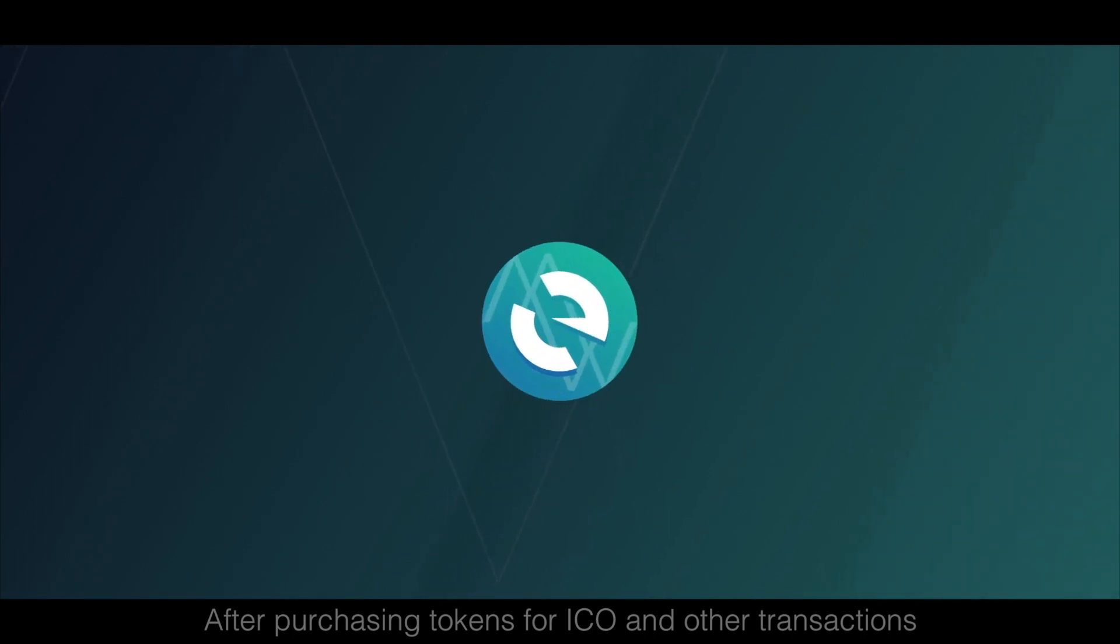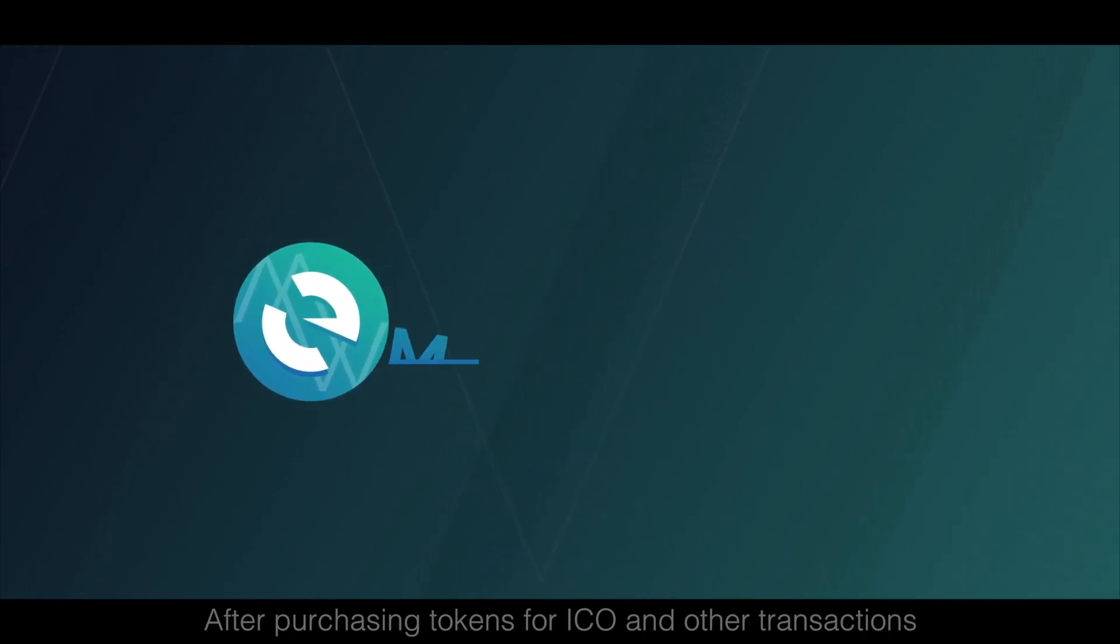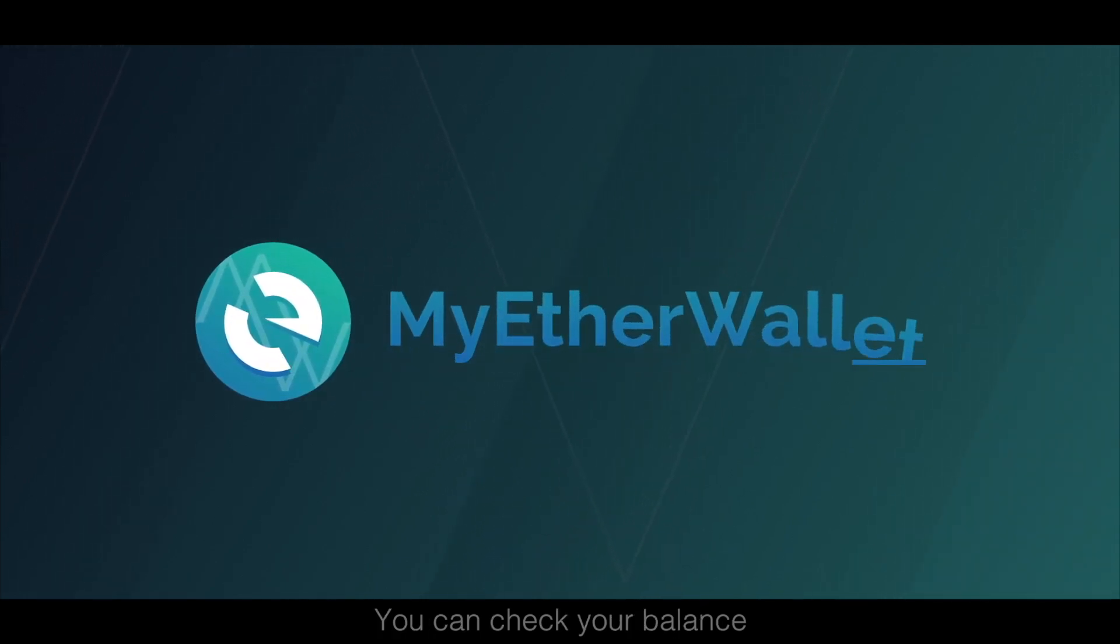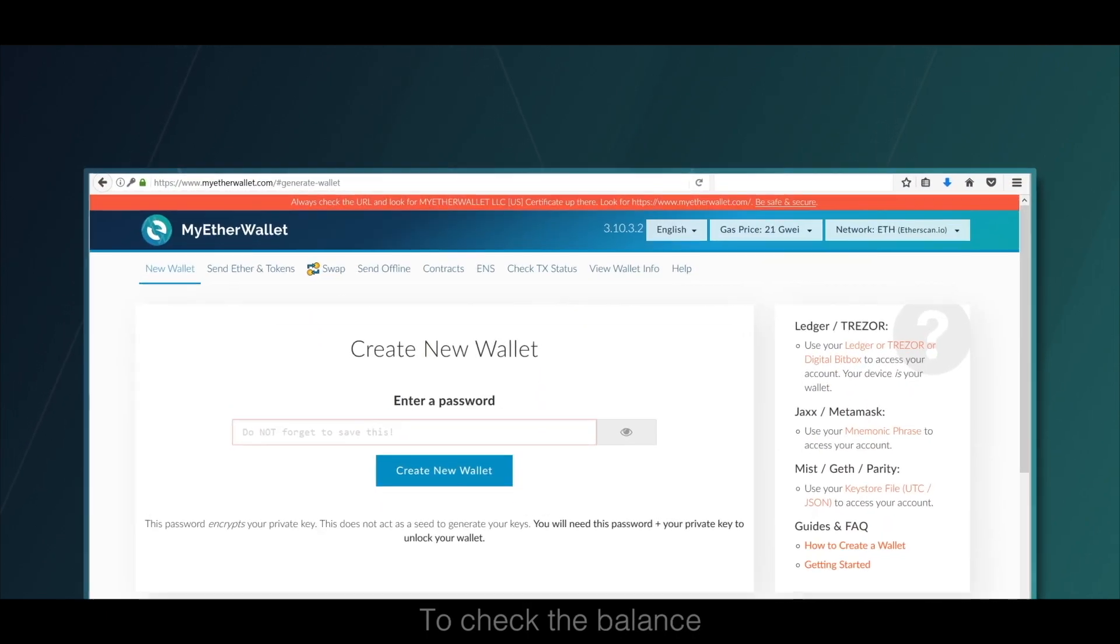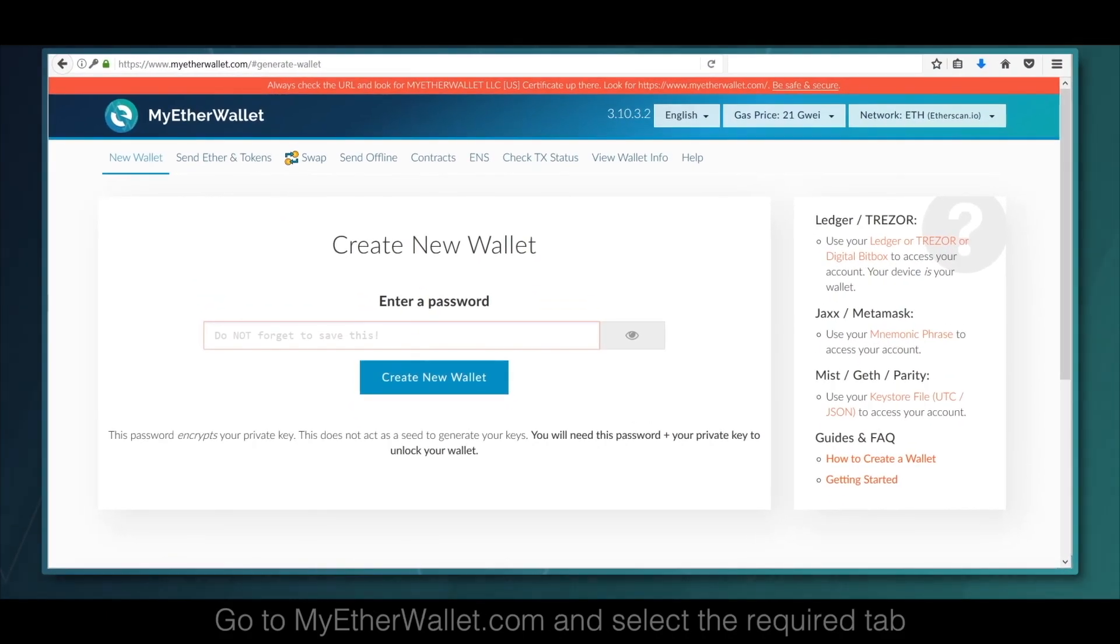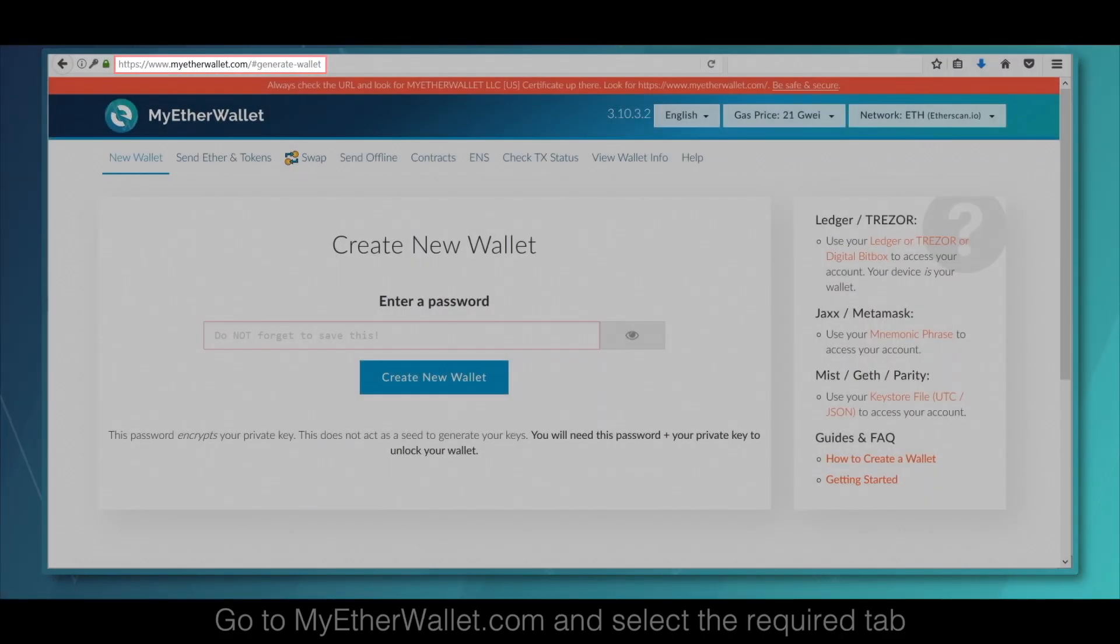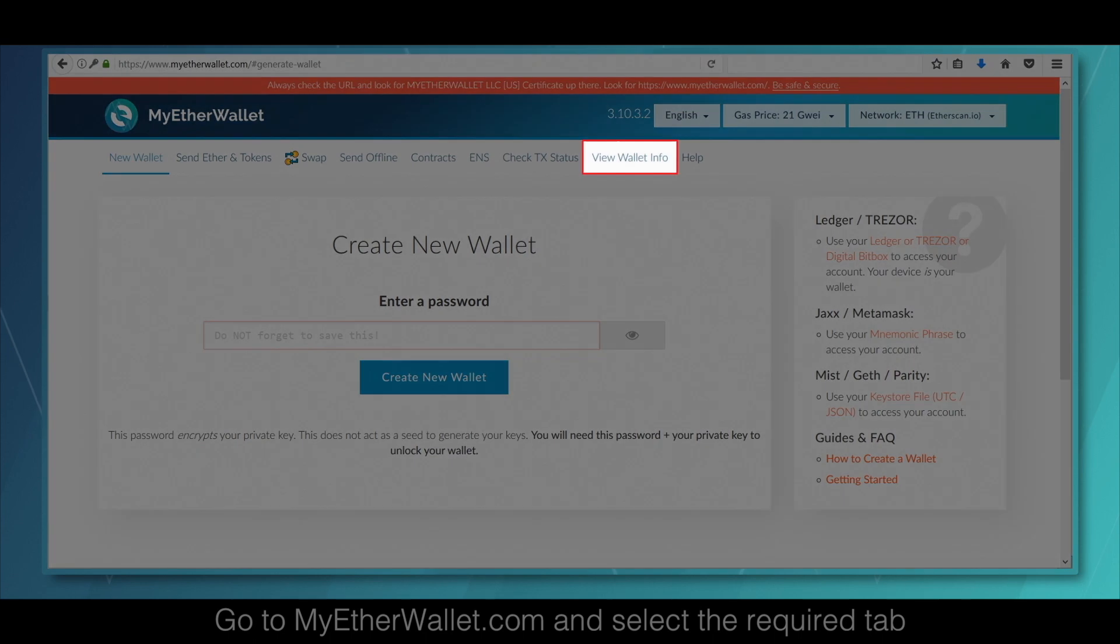After purchasing tokens for ICO and other transactions, you can check your balance. To check the balance, go to myetherwallet.com and select the required tab.